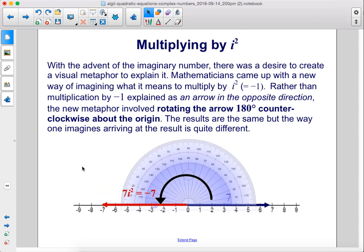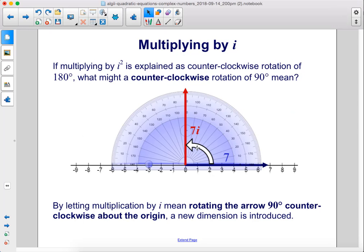With the advent of the imaginary number, there was a desire to create a visual metaphor to explain it. Mathematicians came up with a new way of imagining what it means to multiply by i squared, which equals negative 1. Rather than multiplication by negative 1 explained as an arrow in the opposite direction, the new metaphor involved rotating the arrow 180 degrees counterclockwise about the origin. The results are the same, but the way one imagines arriving at the result is quite different. If multiplying by i squared is a counterclockwise rotation of 180 degrees, what might a counterclockwise rotation of 90 degrees mean? By letting multiplication by i mean rotating the arrow 90 degrees counterclockwise about the origin, a new dimension is introduced.